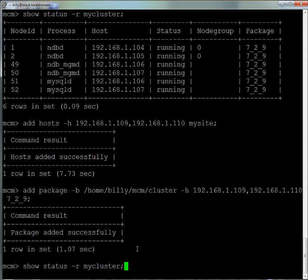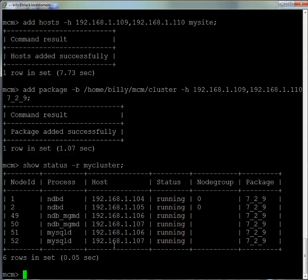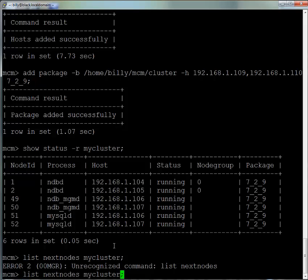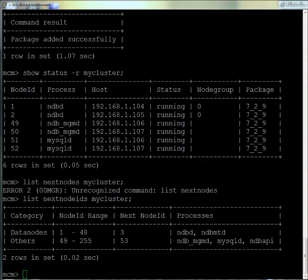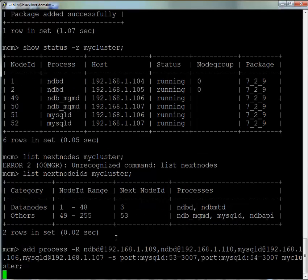We check the state of the cluster—it's still the same processes as before. When creating the extra processes, I want to set some parameters, so I need to find out what node IDs are going to be used by MySQL Cluster Manager when I add the extra nodes. I can see the non-data node processes' next node ID is 53, so I'm adding two new MySQL servers with IDs 53 and 54.